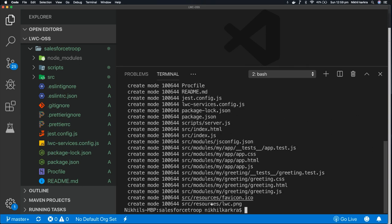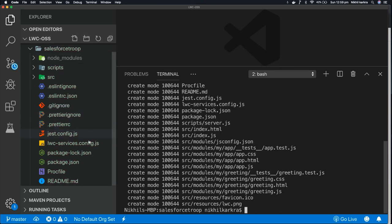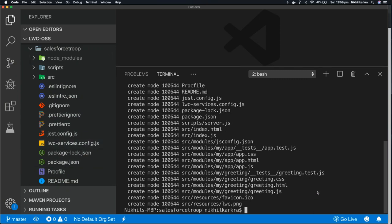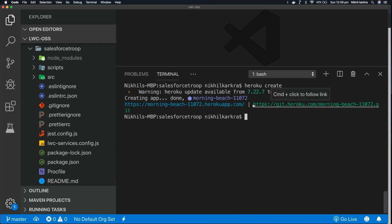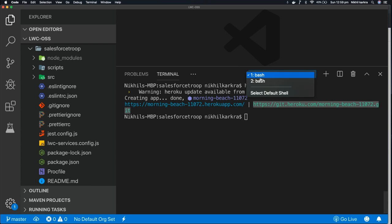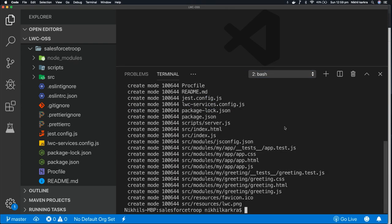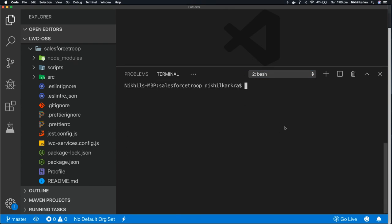So we committed all the changes or all the files to our local git. Now let's connect our local git with the remote git. So go back to your first terminal and copy the remote git URL.